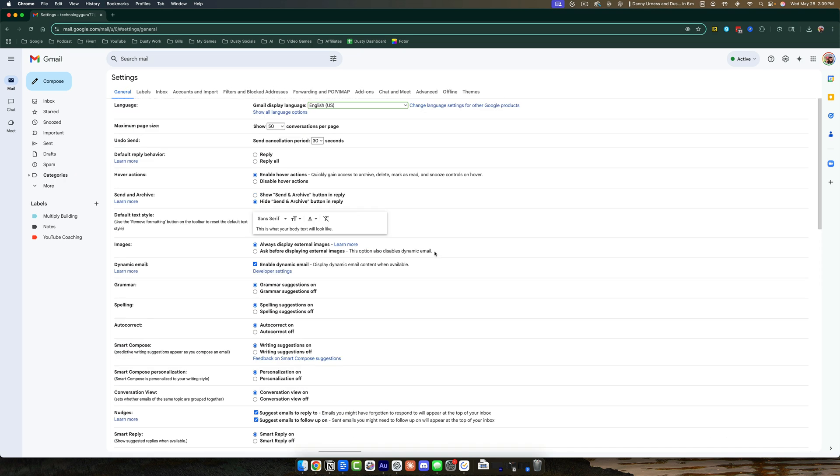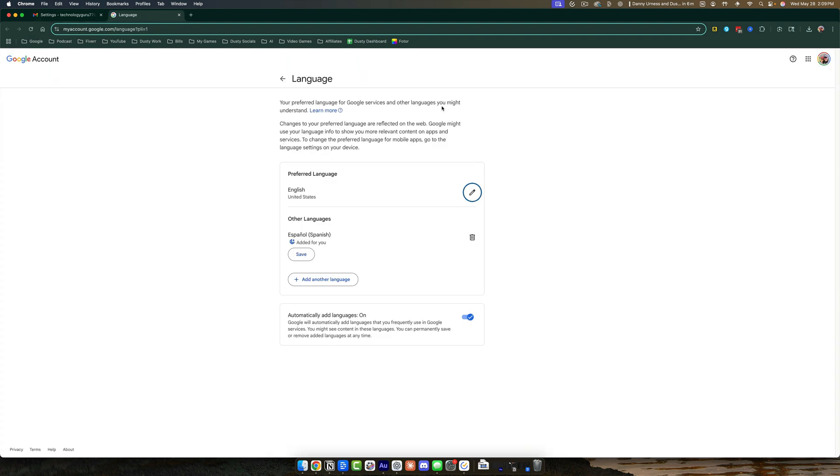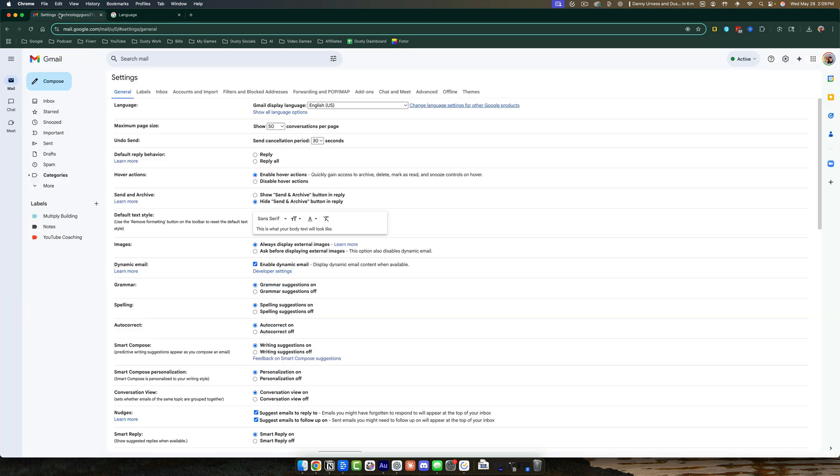Now, if you want to change it across all of Google products, you would just need to click on this link here, which takes you to your Google Account Settings where you can add another language and set that language to be your preferred language within all of your Google accounts.